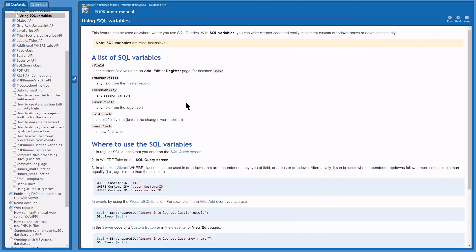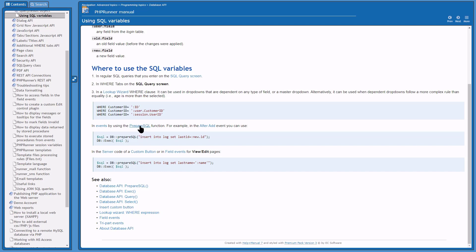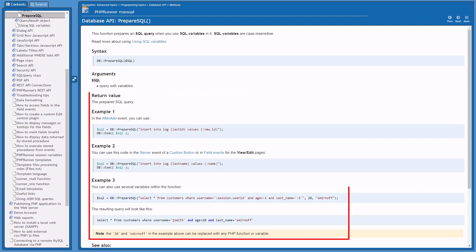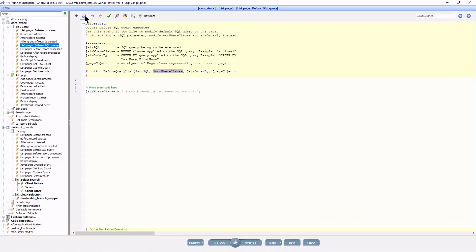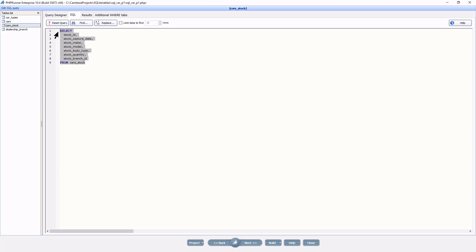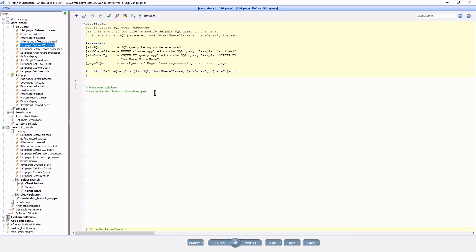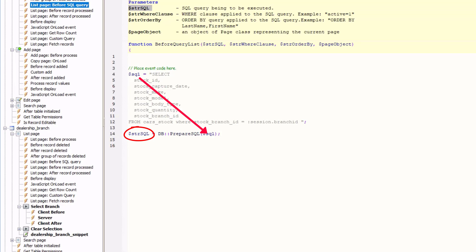So what is going on? According to the manual, when working with SQL variables in code events you must first prepare the query using the prepareSQL function. It applies to the entire query and not only the where clause. For demonstration purposes I copy the entire query and set a $SQL variable with it, add the where clause, and set $SQL after sending it to the prepareSQL function.